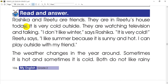So first of all, Rosika and Ritu are friends. They are in Ritu's house today. It is very cold outside. They are watching television and talking. I don't like winter, says Rasika. It is very cold. I like summer because it is sunny and hot. I can play outside with my friend.